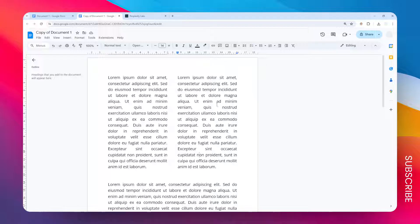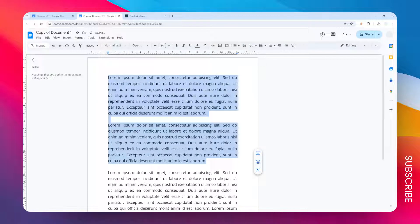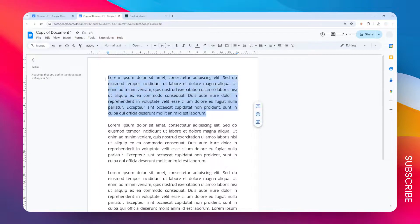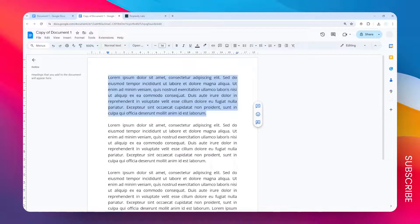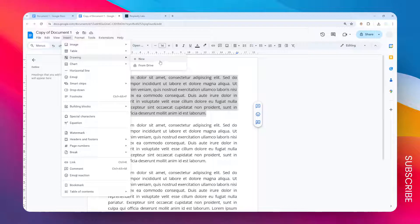Another method is by using the text box via the drawing menu in Google Docs. So let me undo the previous action and I'm going to copy this text, the first paragraph, and then let's go to the Insert menu, click Drawing, and then click New.